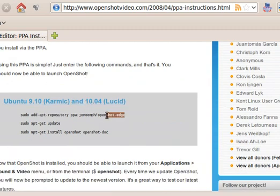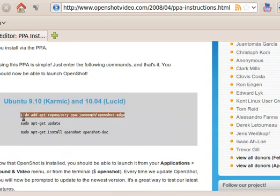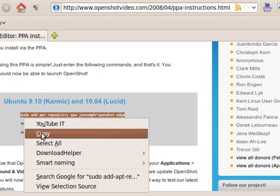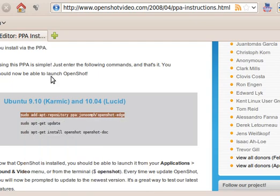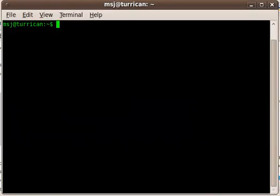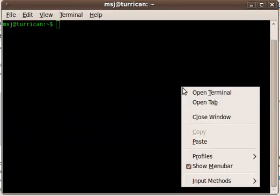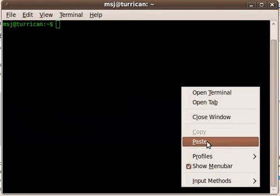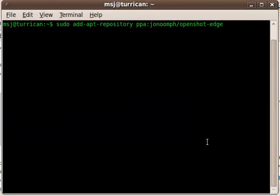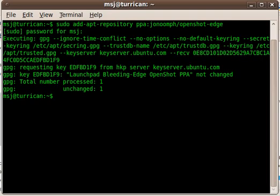So let's start with the first one. Copy this out here and then open up a terminal window. Just paste this in here, hit enter, enter your password, and then it will add the source to the APT repository.